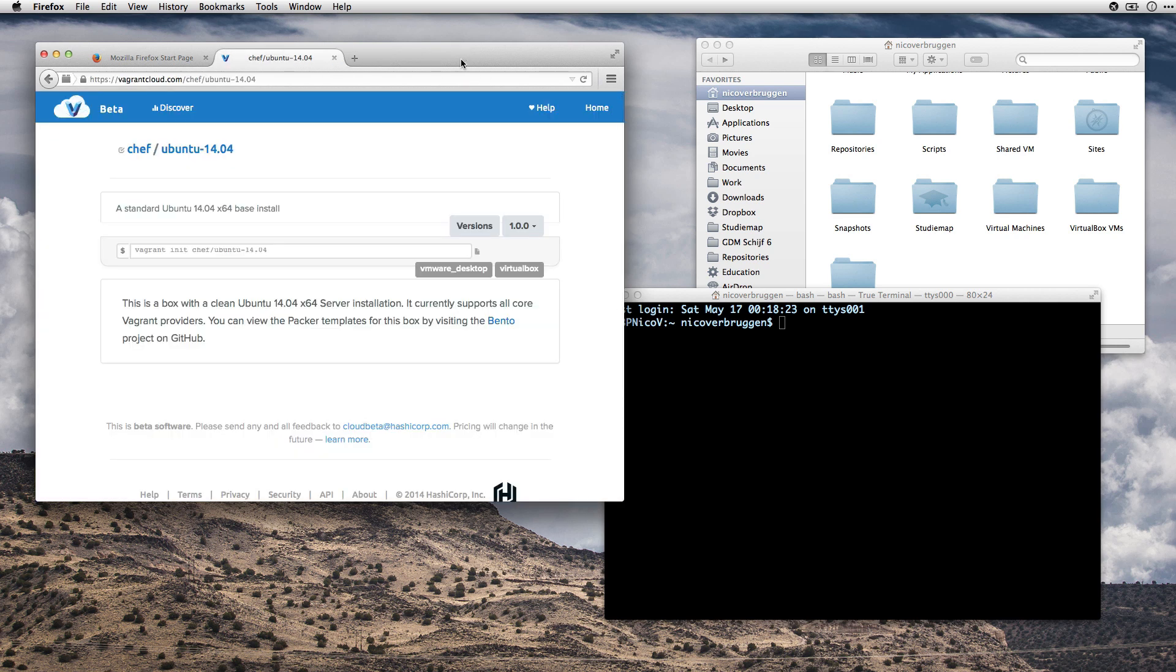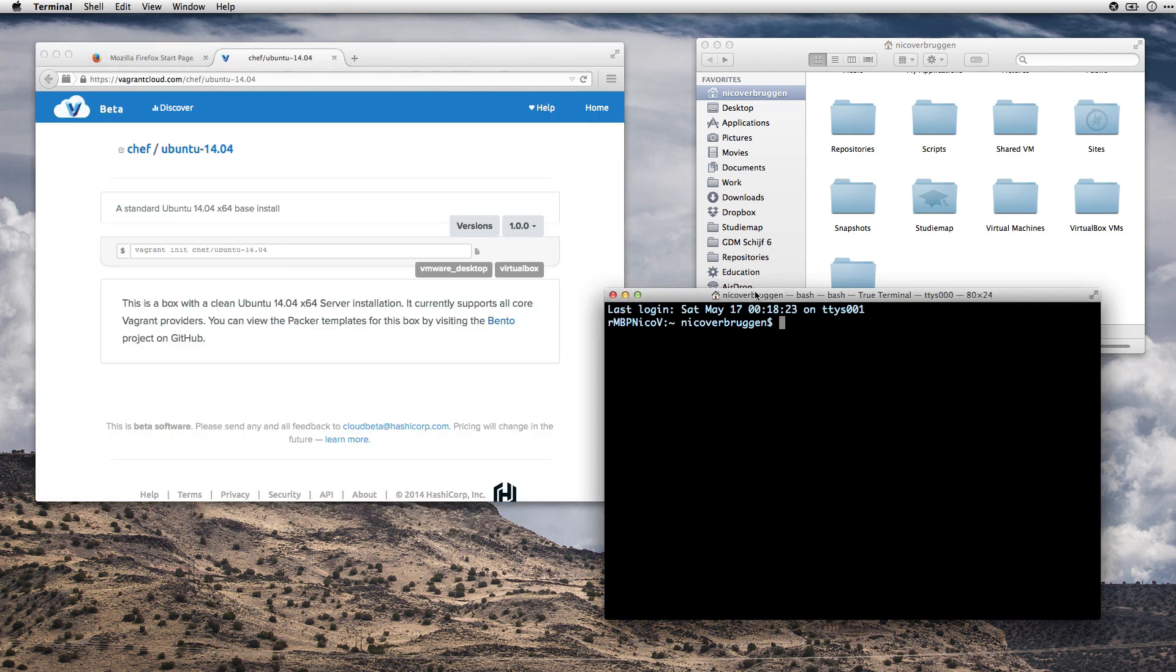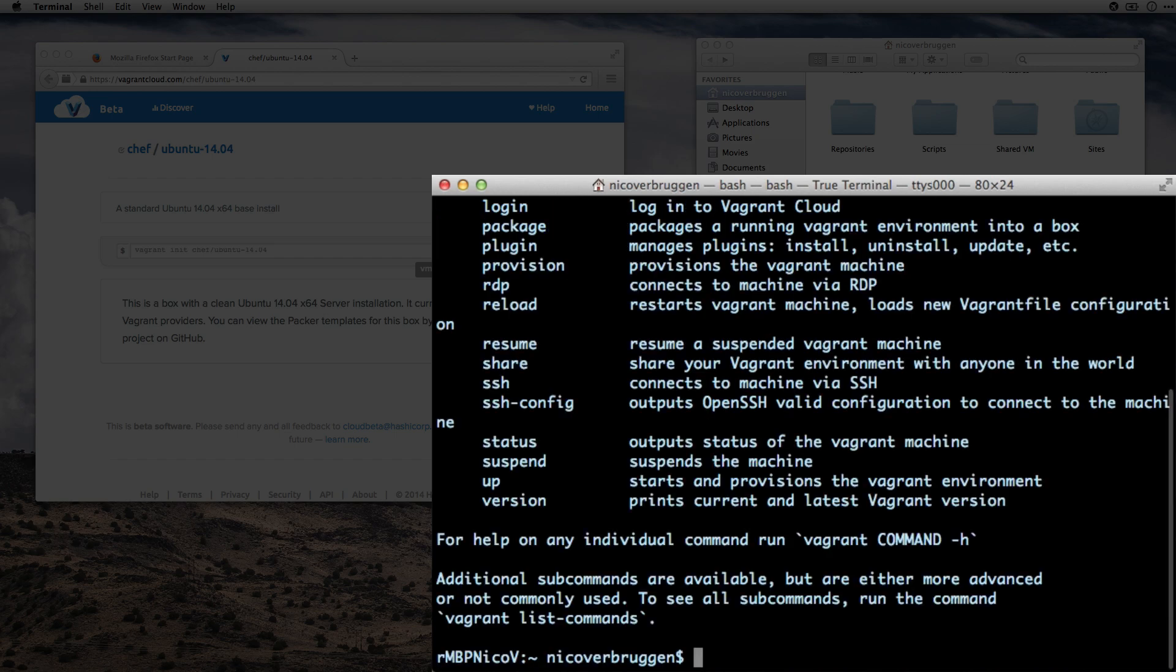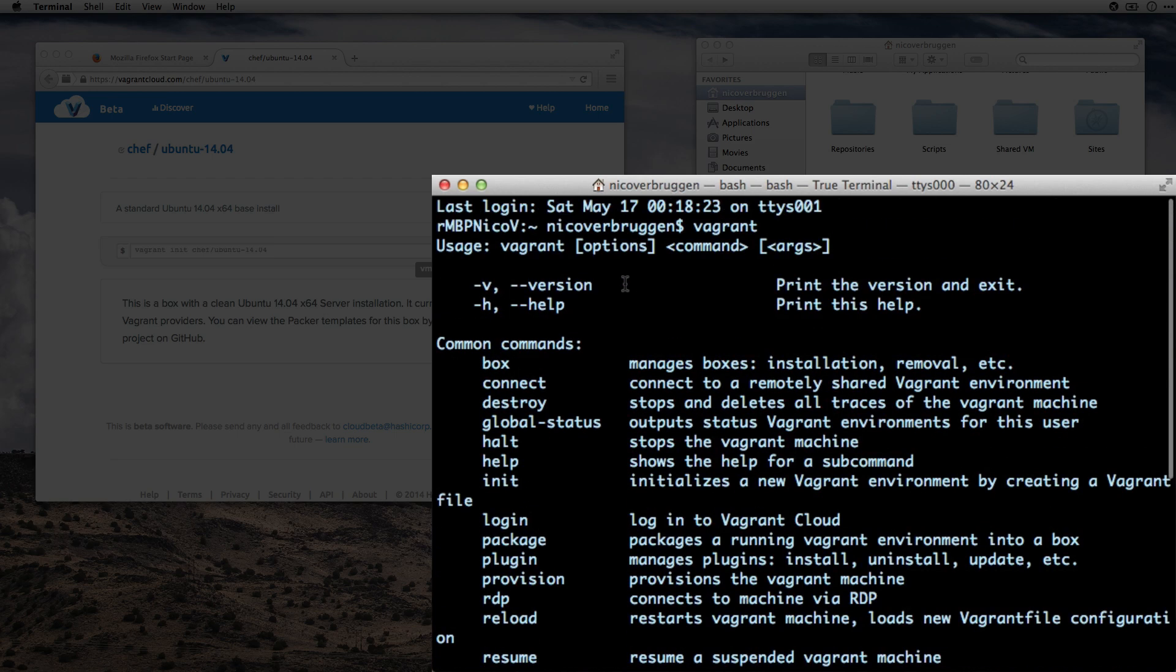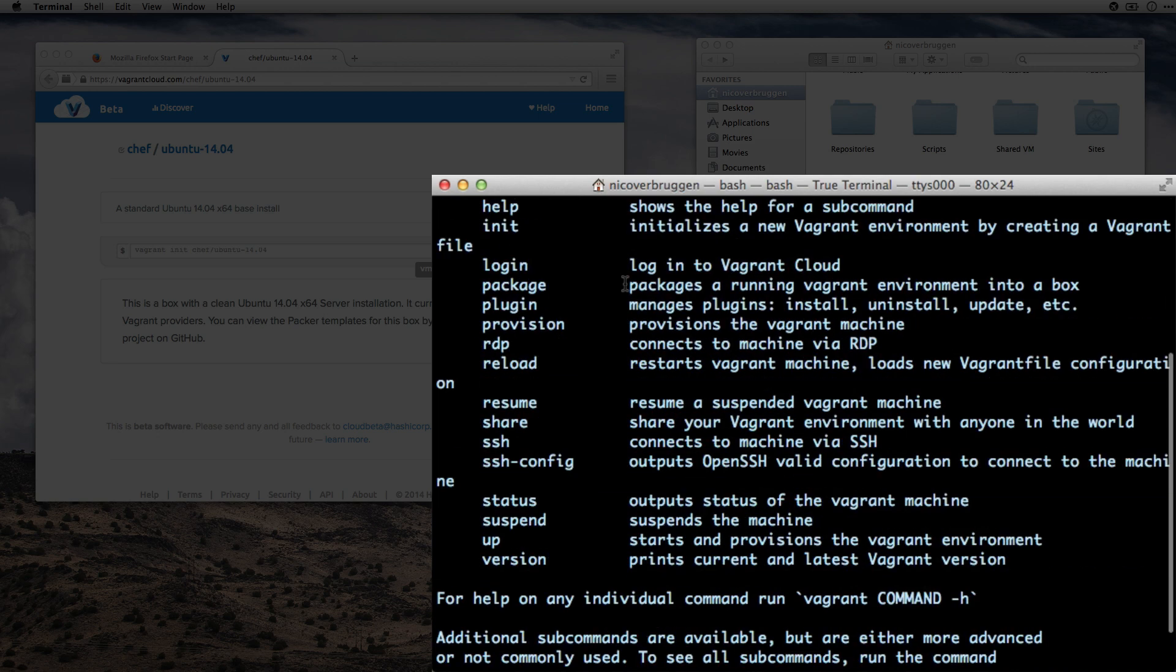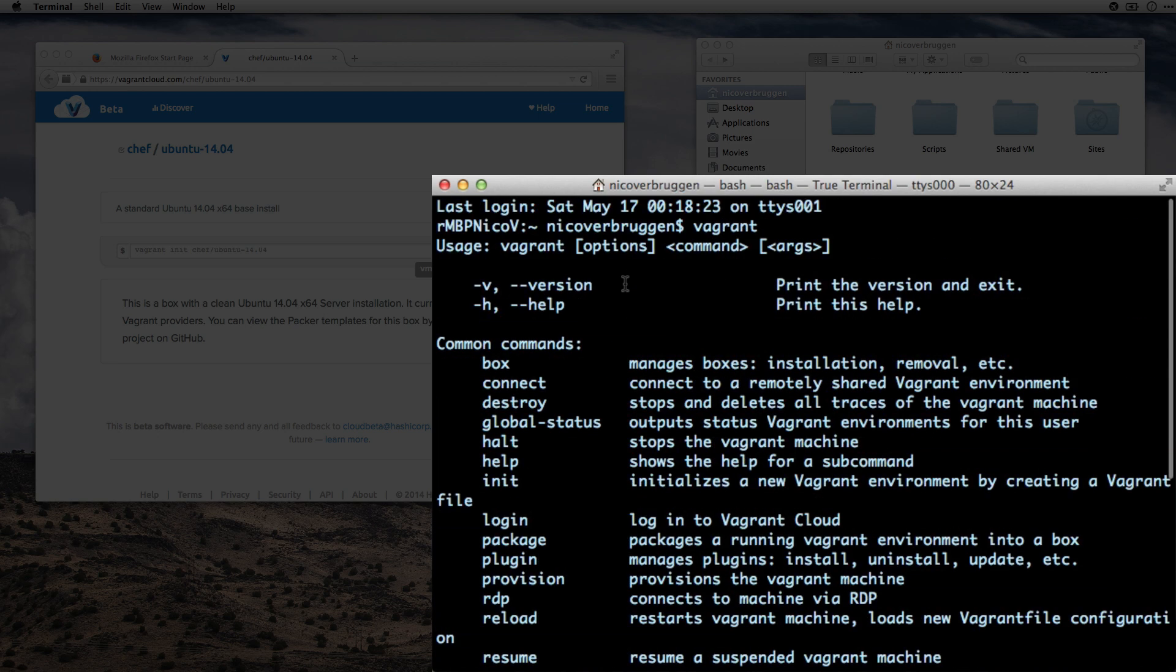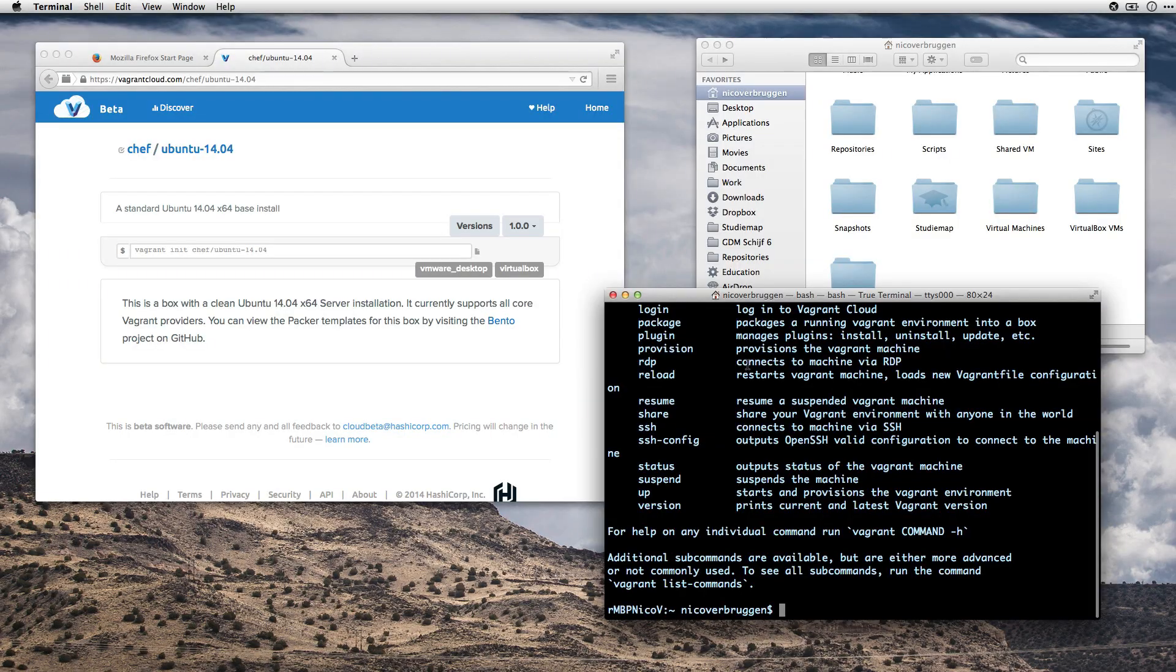Then next we're going to verify if Vagrant actually is installed. So all you have to do is open up a bash terminal, which is just terminal.app, and type Vagrant. At this point it should tell you these are the commands you can do, which is great. We're going to use Vagrant today. If it says this command doesn't exist, you may have not installed it correctly. So please do that and install it correctly.